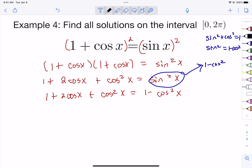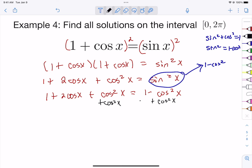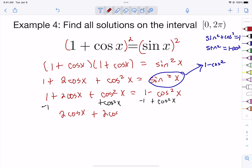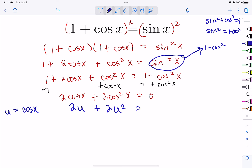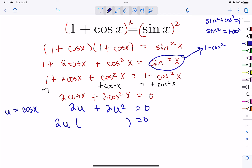Moving everything to one side: adding cos²(x) to both sides and subtracting 1 gives 2·cos(x) + 2·cos²(x) = 0. This is a perfect candidate for u-substitution. Let u = cos(x), so 2u + 2u² = 0. Both terms contain a 2 and a u, so factoring gives 2u(1 + u) = 0.